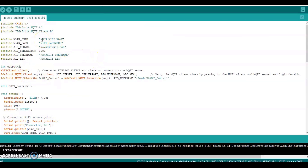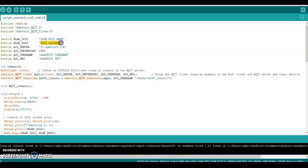In the program, we need to enter the Wi-Fi name and password. We will also enter the Adafruit username and key.